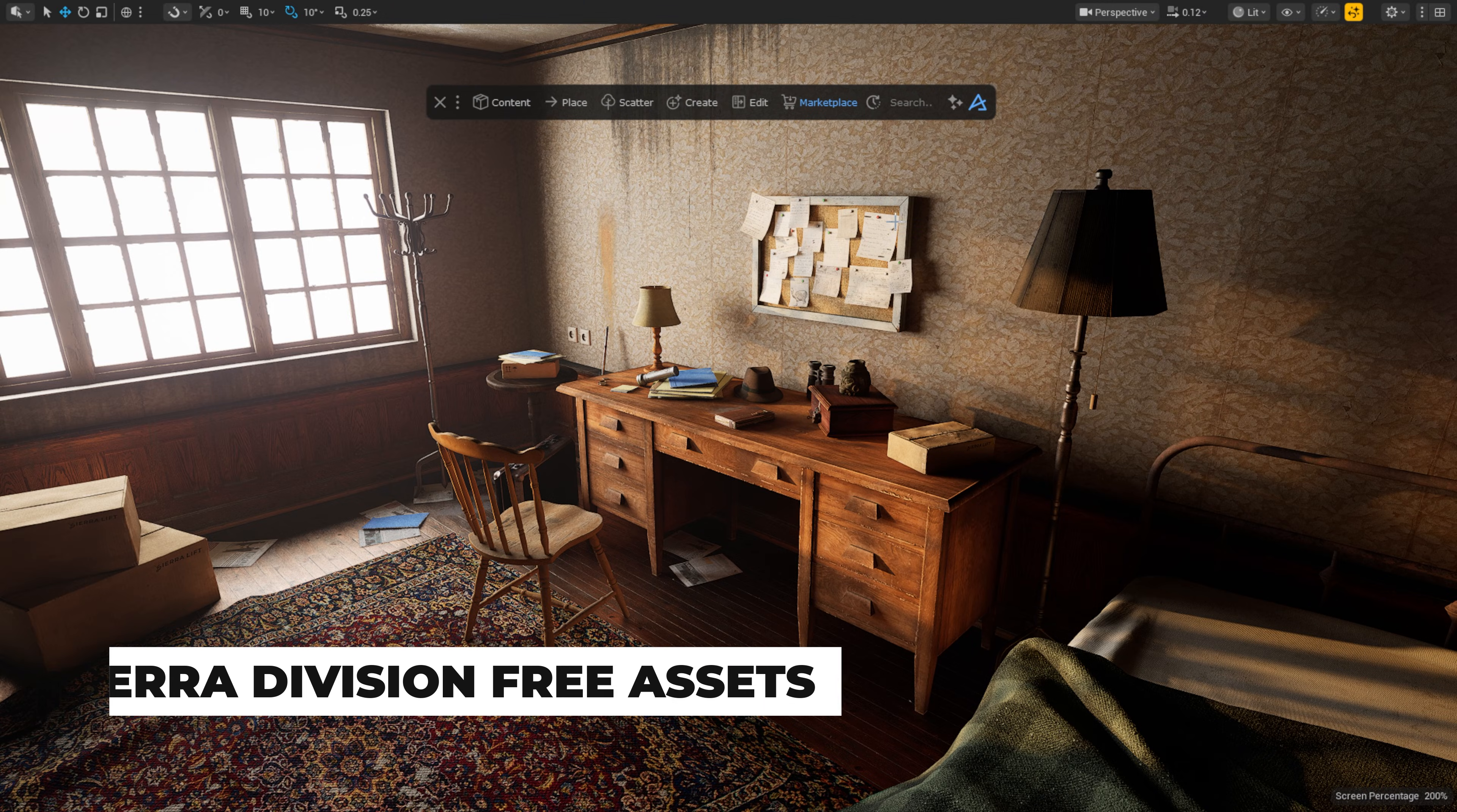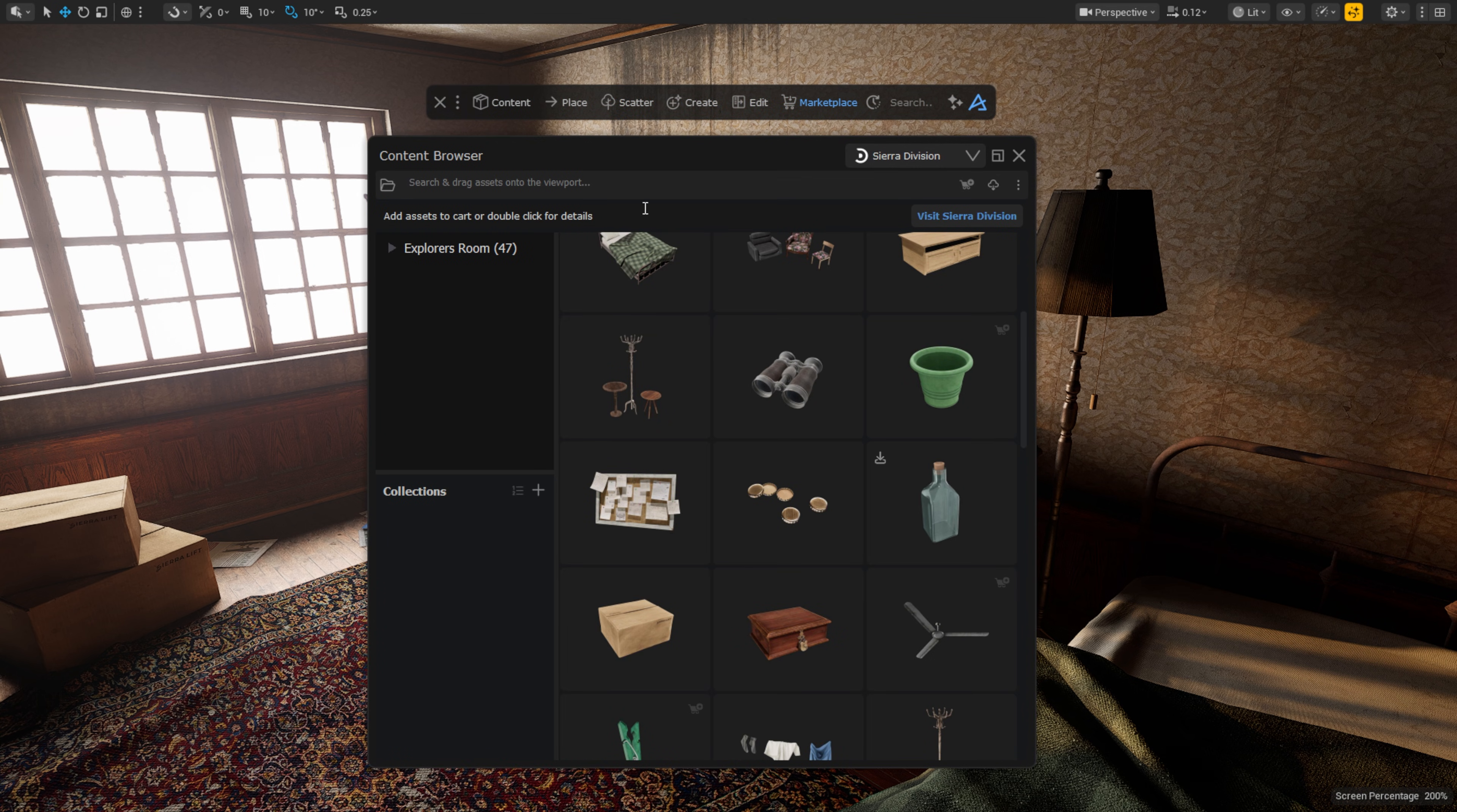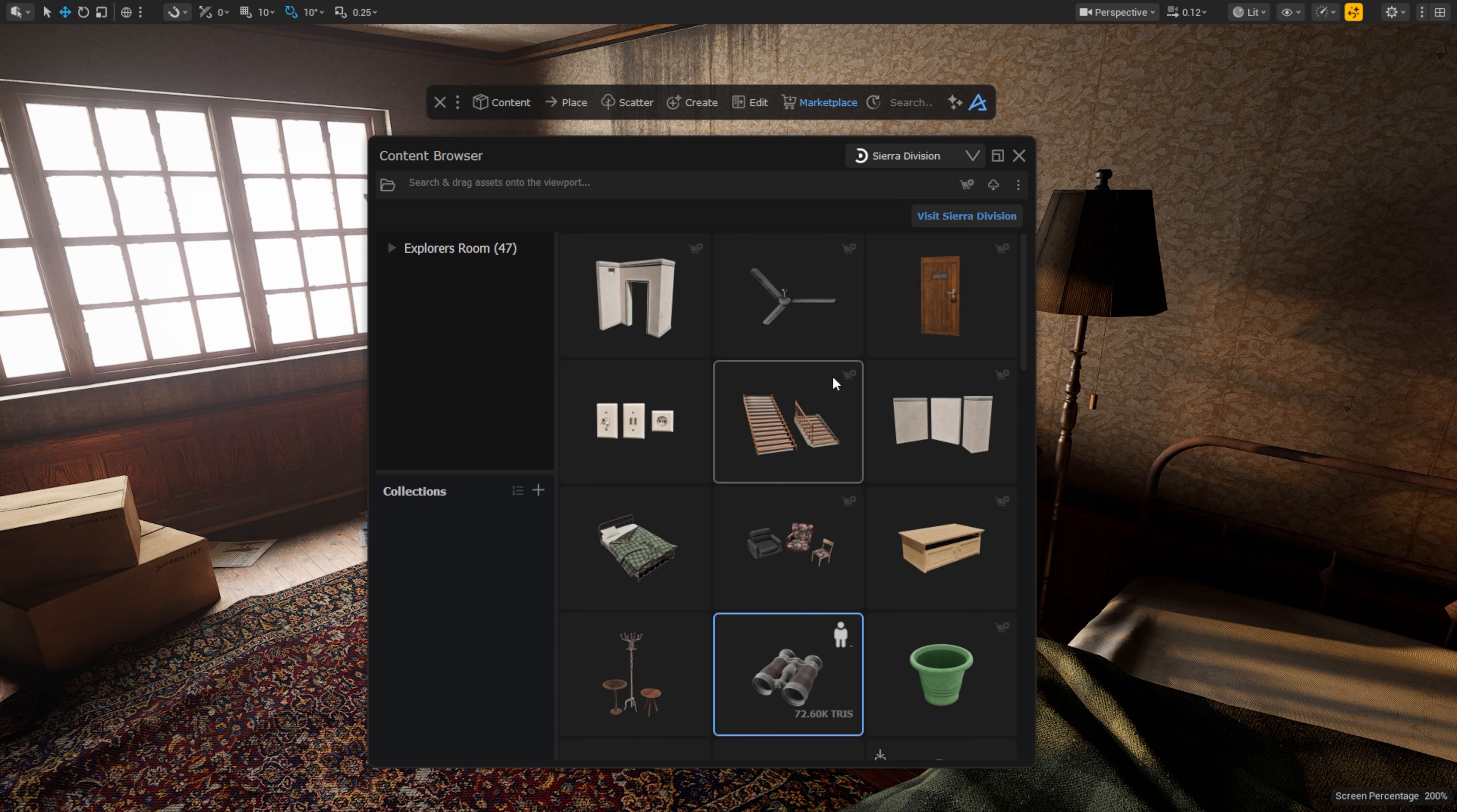The next seller we are planning to onboard to the Dash marketplace is Sierra Division. But they have actually been kind enough to provide us with one of their libraries and offer that for free to our users for a limited time. So let's switch from the Decagon tab to the Sierra Division tab and here get the assets from the Explorers Room pack for zero cost. I quickly set up this entire space using those assets.